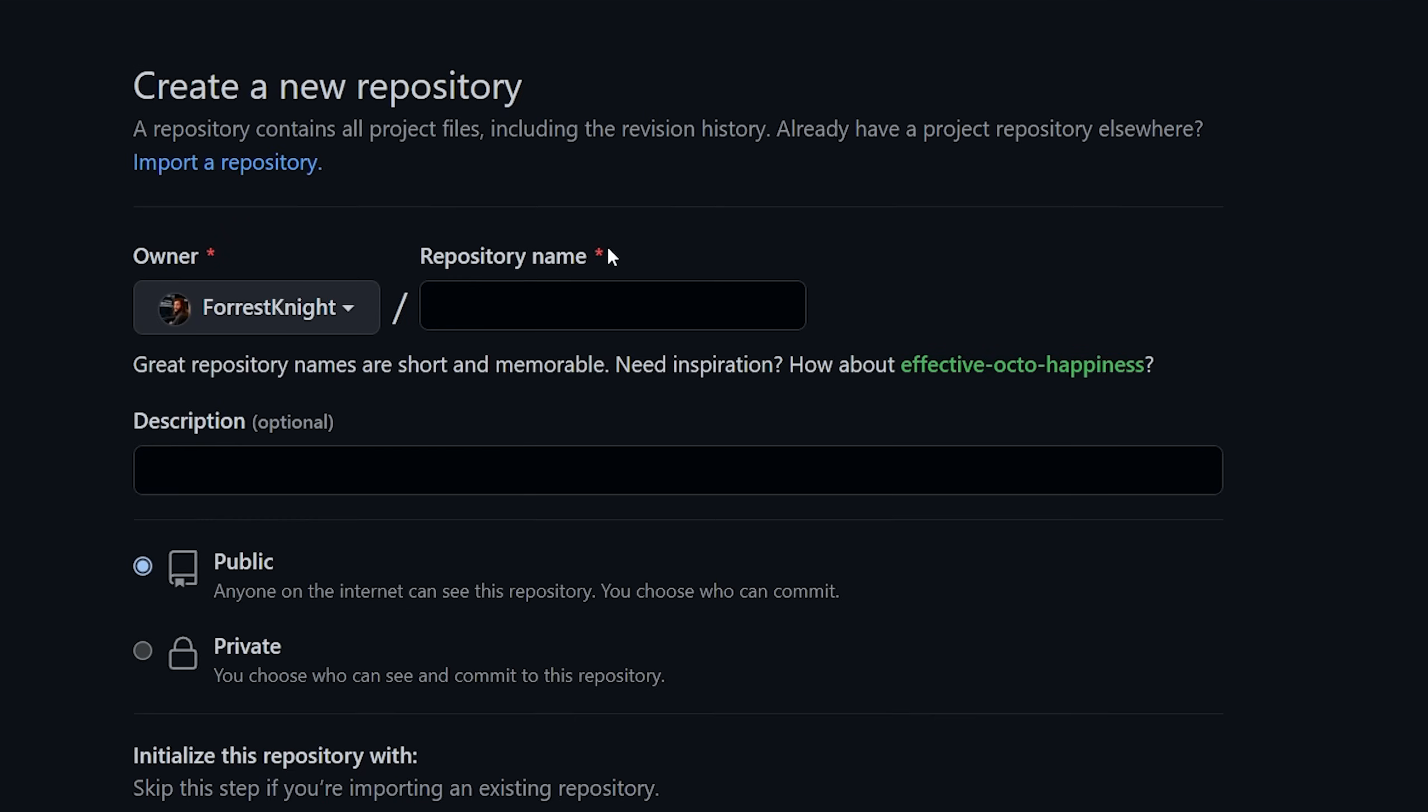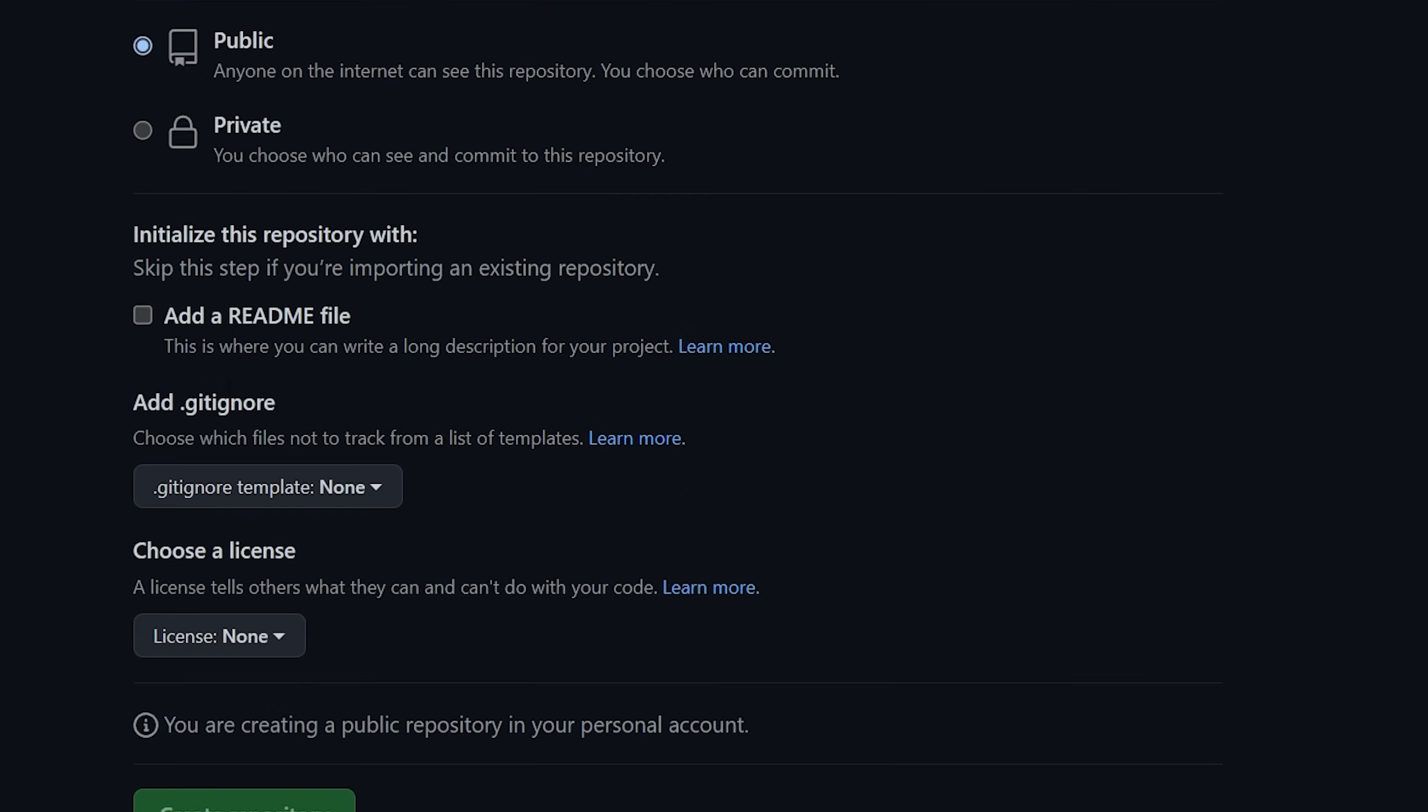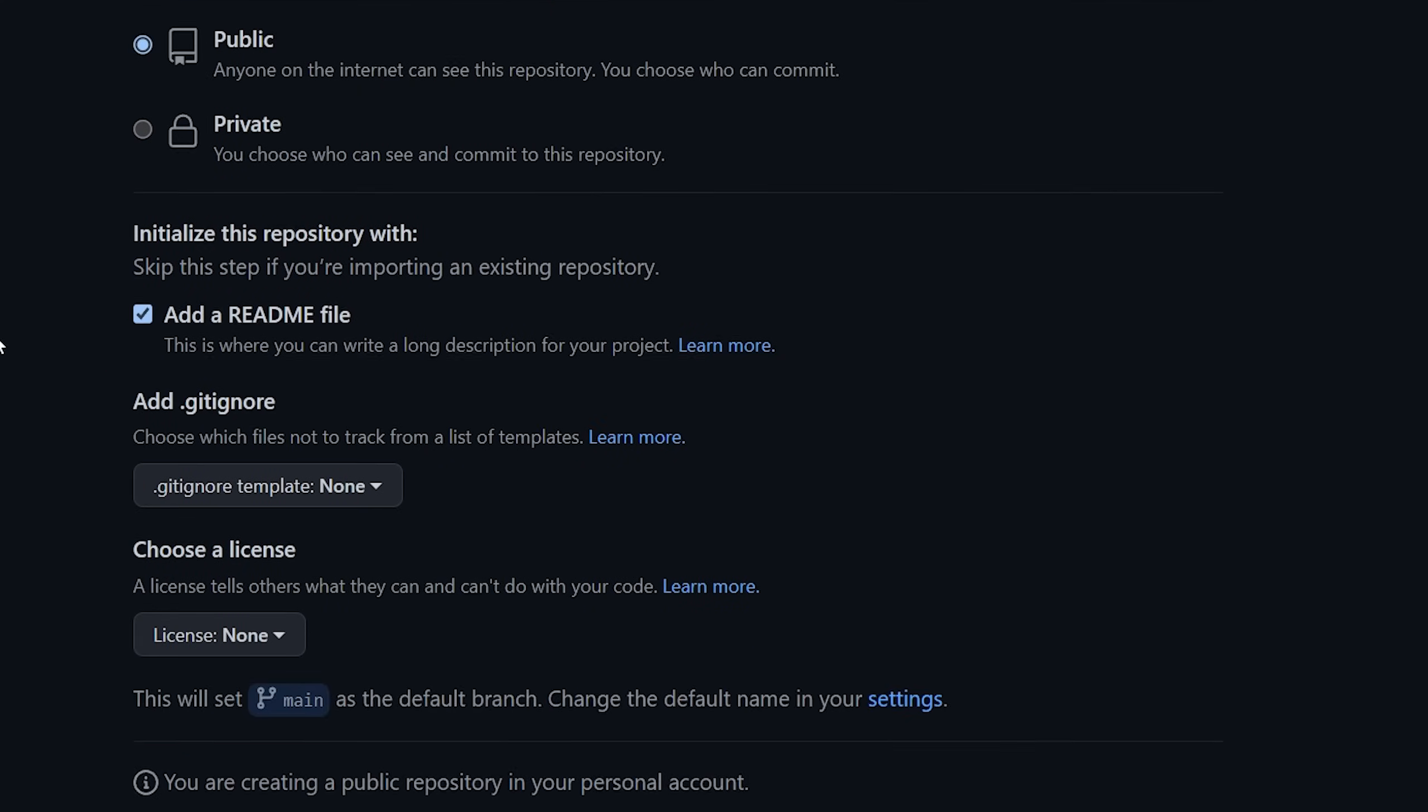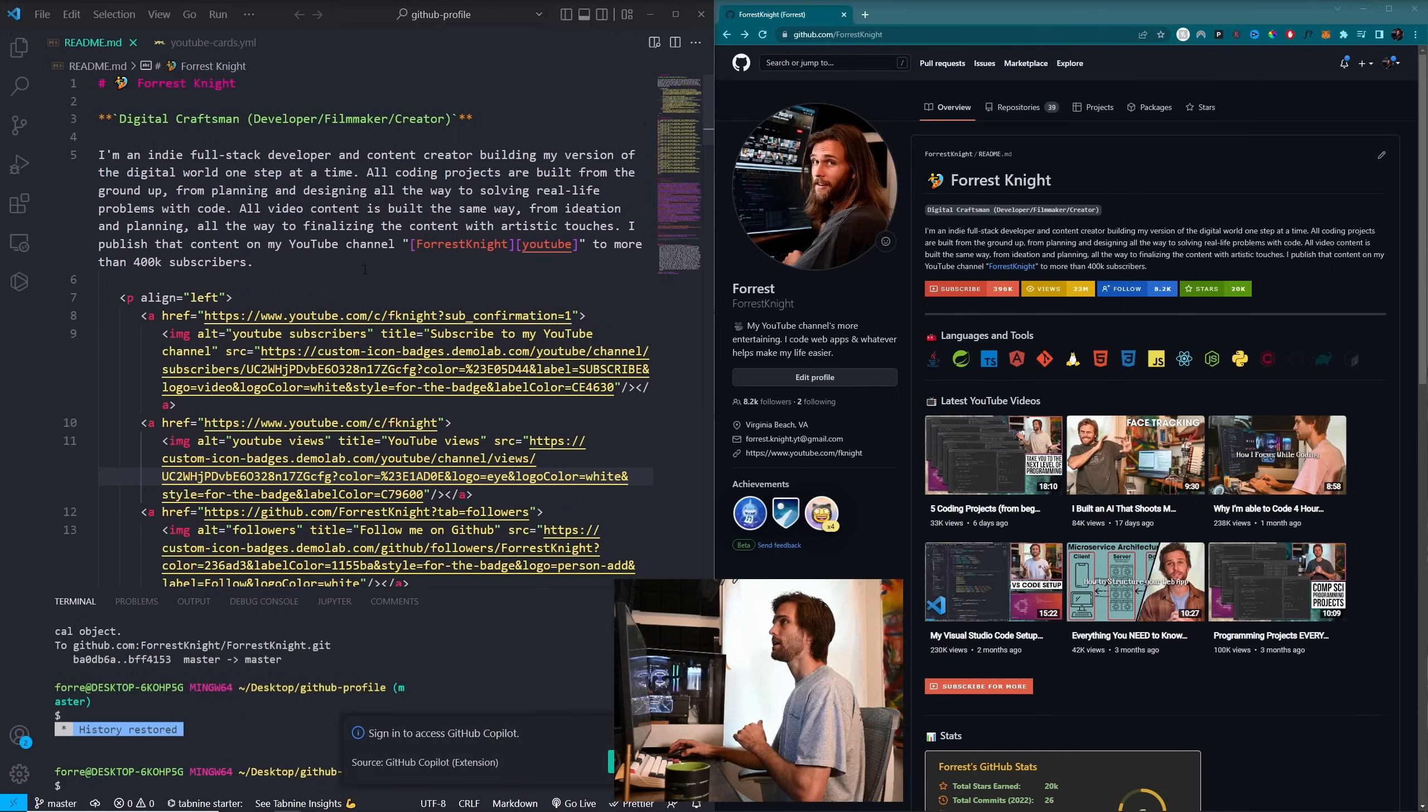And getting started is very straightforward. You just need to create a new repo, name it the same as your GitHub profile, mine already exists, you shouldn't run into this issue, set to public, add a readme file and create repository.